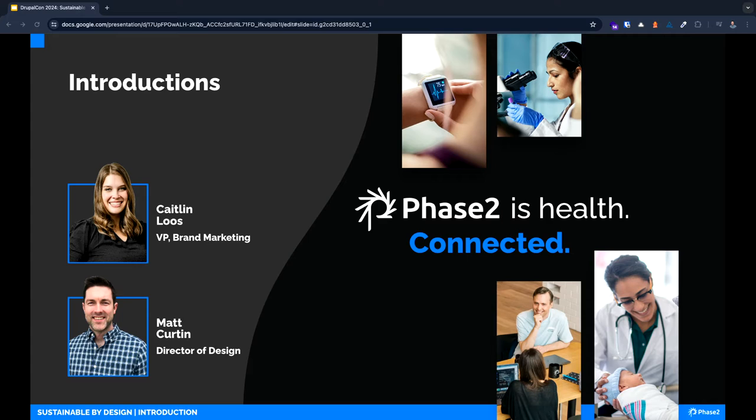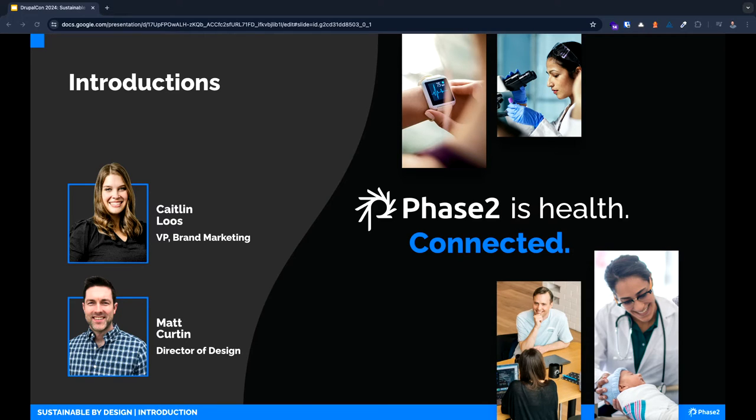I'm Matt Curtin, the Design Director at Phase Two. This is actually my second time speaking in Portland. I was at DrupalCon a couple years ago talking about designing Drupal experiences with Figma, so great to be back.